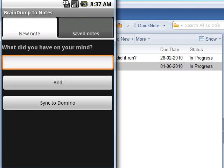I am now switching back to the Android device. We are in the Braindump2Notes application. Some more stuff has come up, so I will now quickly get that off my mind.